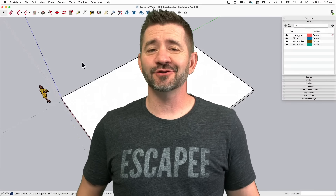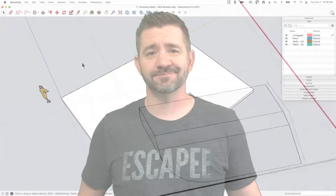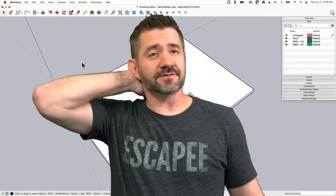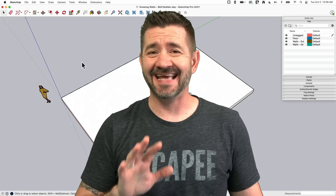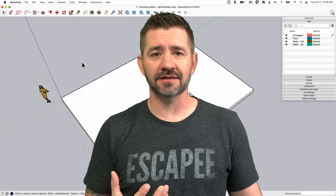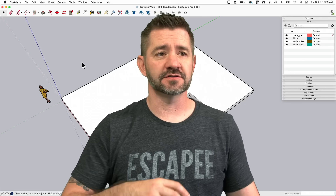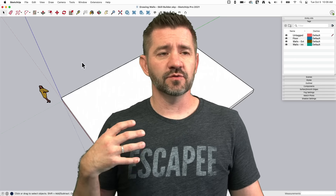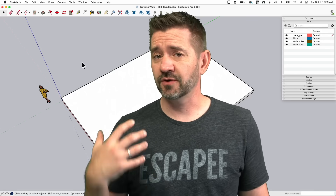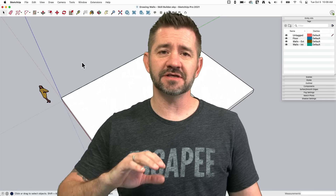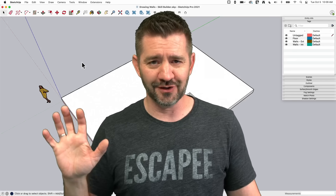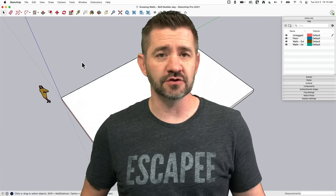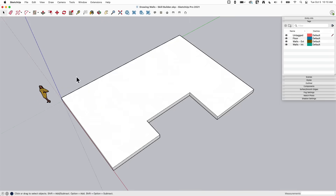Hey guys, I'm Aaron and today we're going to take a look at drawing walls using native tools inside SketchUp. Lots of you already have your own method for drawing walls, and that's cool. But anytime we get into architectural modeling skill builders — like importing plans or DWGs — somebody always asks how to draw the walls. So we'll do a quick video talking about a couple things to keep in mind and a couple of options for creating walls.